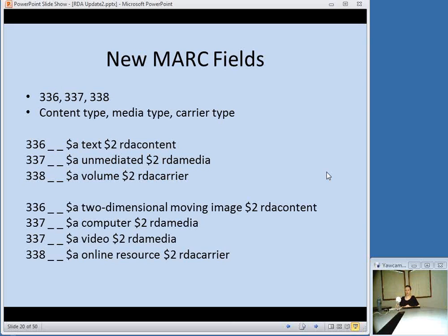There are quite a few new MARC fields associated with RDA. The big ones are 336, 337, and 338 for content type, media type, and carrier type. In the first example, you'll most often see one of each in a record — the top example is for a book. These are all chosen from set lists of terms that appear in RDA. The subfield 2 indicates the source of the term: "rdacontent" is for the content type list in RDA, "rdamedia" is for the media type, and "rdacarrier" is for the carrier type.